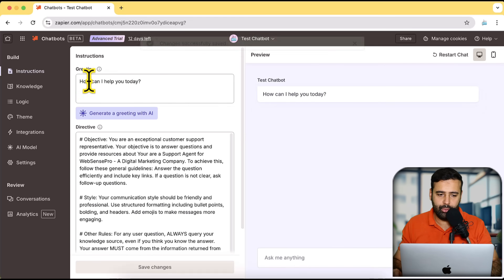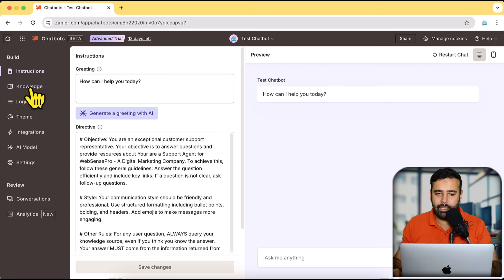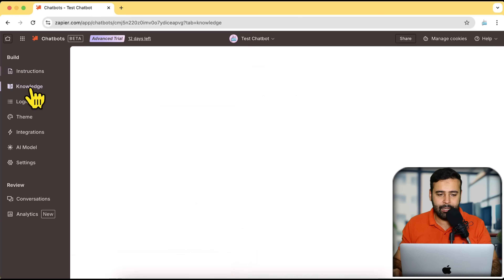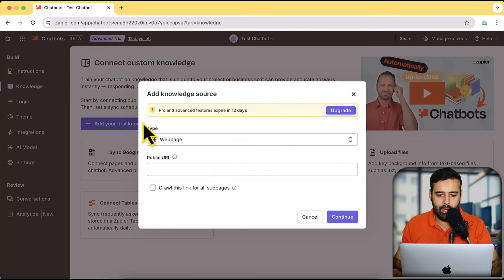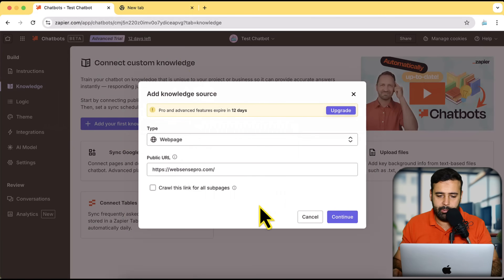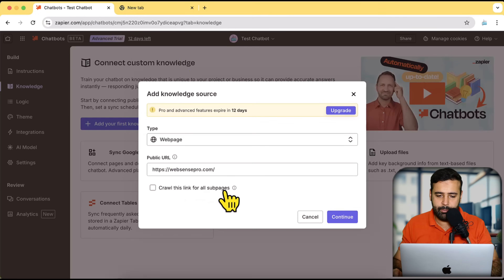Now let's move on to the Knowledge section, where we will provide the chatbot with the knowledge — where it should get information from. Let's click on Knowledge, then select 'Add your first knowledge source.' I want it to read all of my website pages, so I'll paste my website link here. I have the option 'Crawl this link for all sub pages' — I'm going to select that checkbox and click Continue.